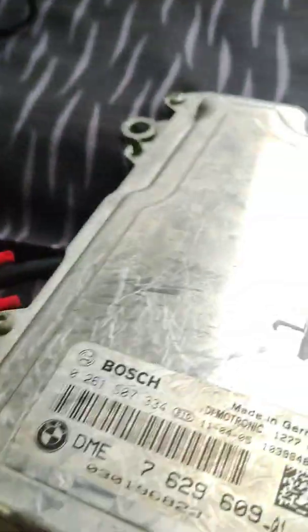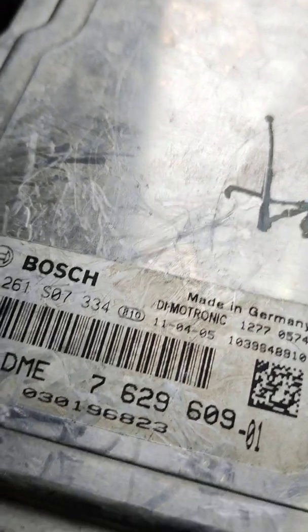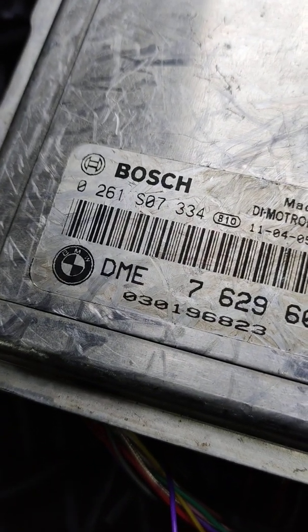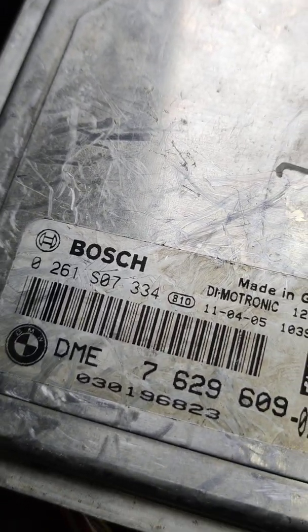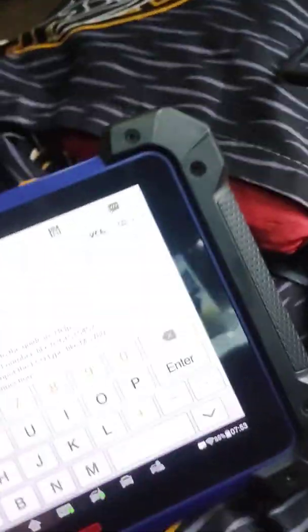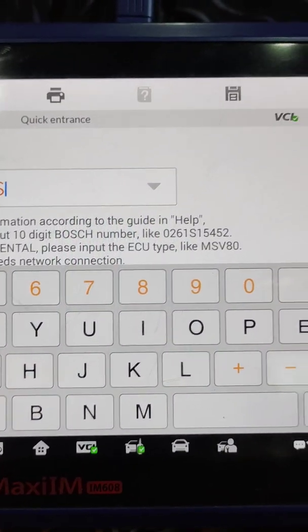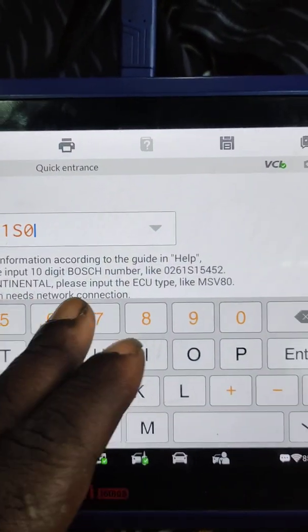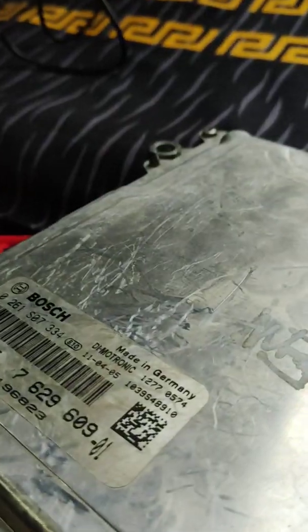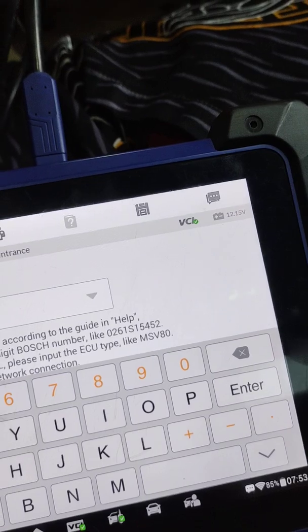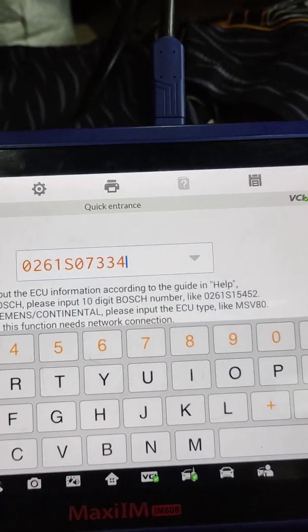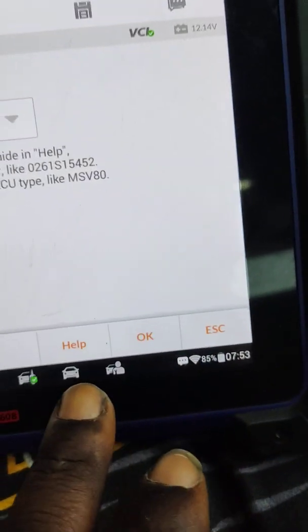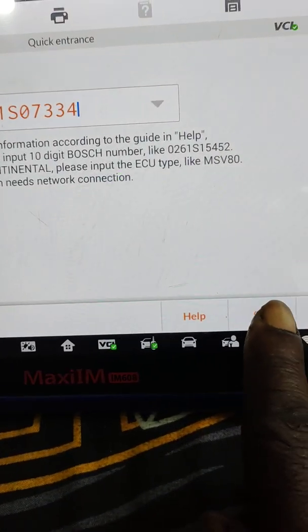So what I'm trying to do in my IM 608 is I'll be getting the number. We have 061 S07, and we have S07, then we have 334. You come here, you take it down, then you click in, okay.